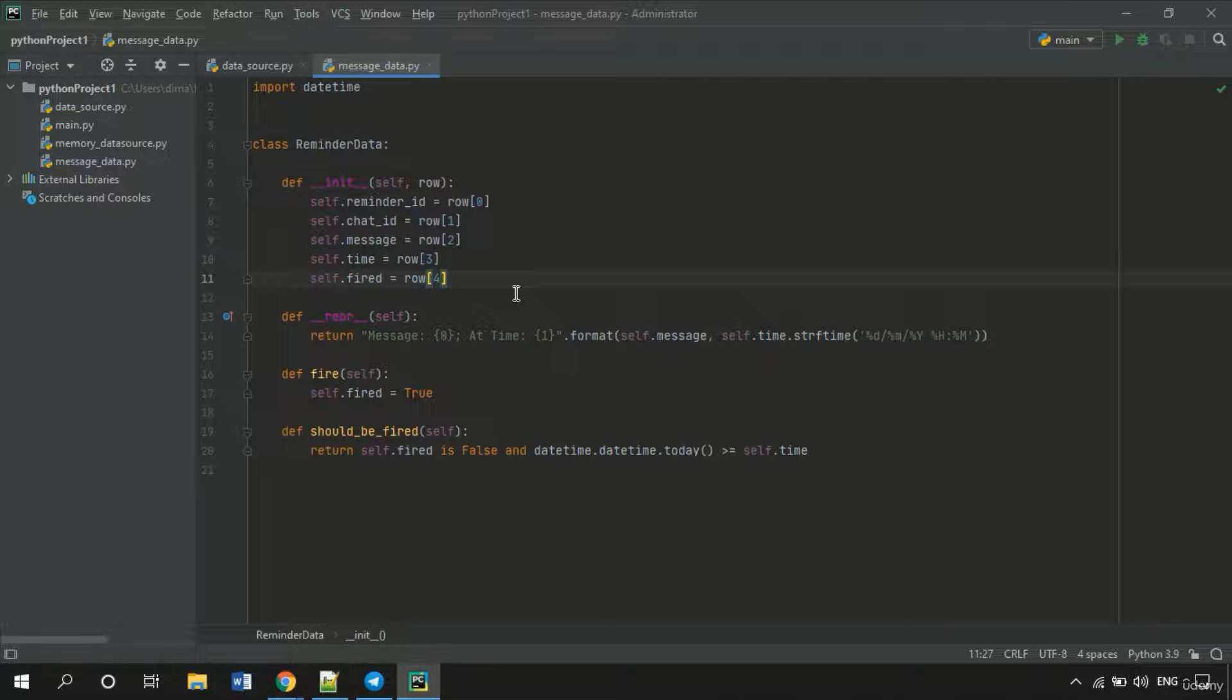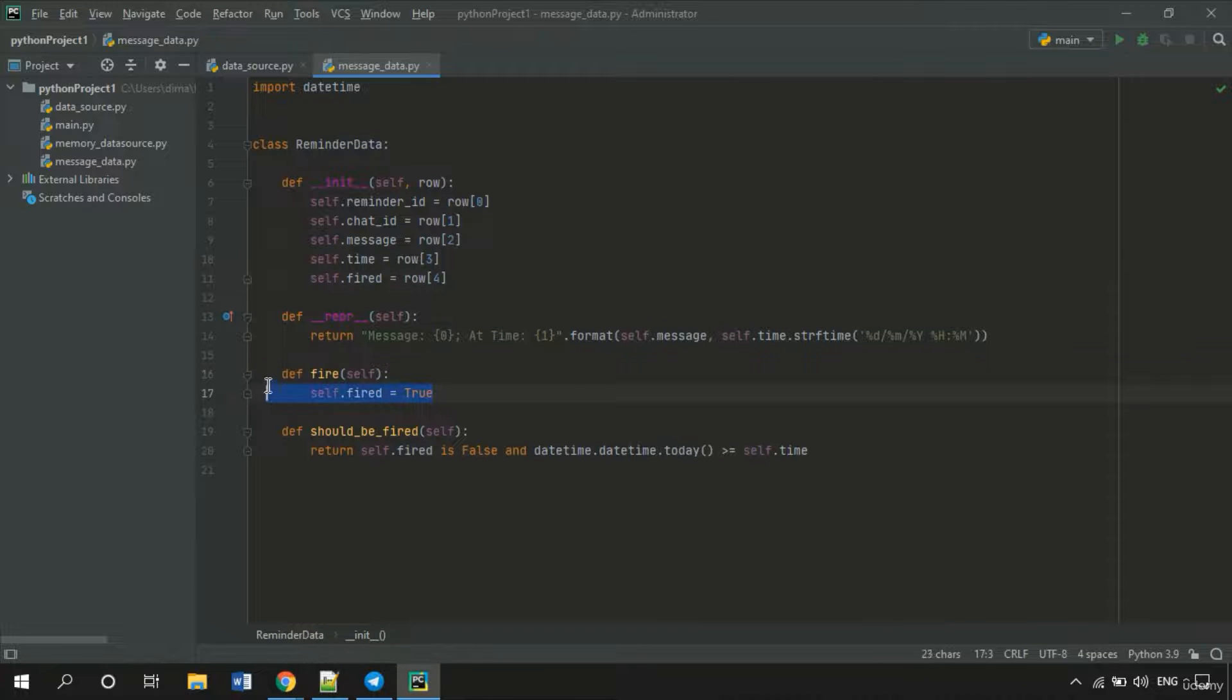Also the Fired method is useless now because we need to save this data not just to the object but to the database. So let's remove it.